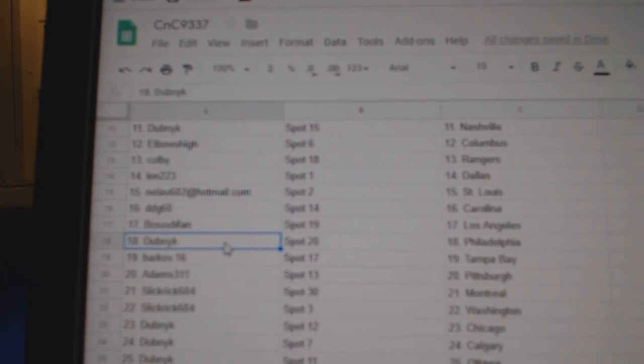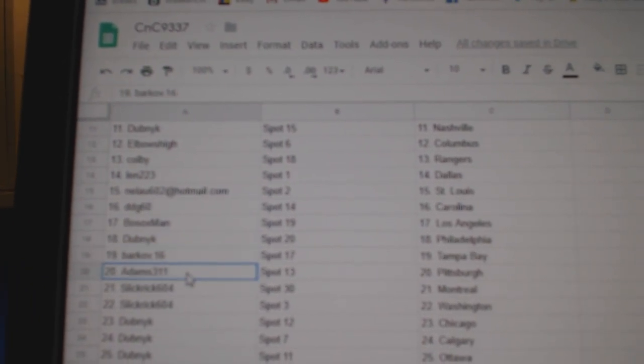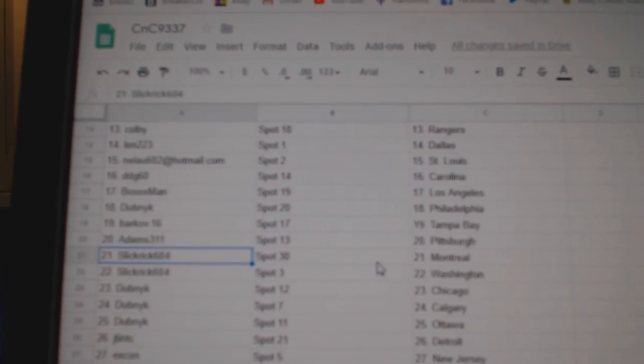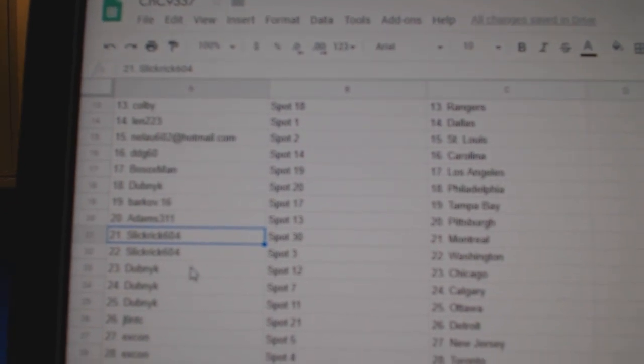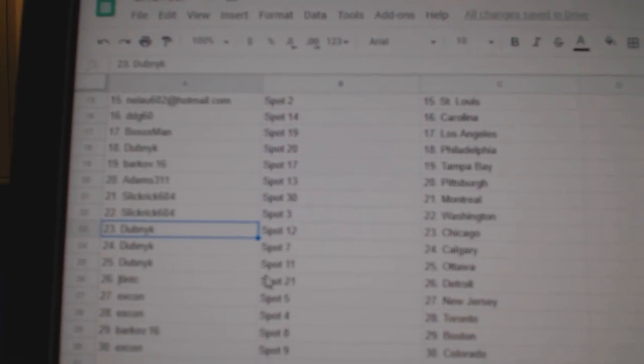Bosox LA. Dubnik Philly. Barkov Tampa. Adams Pittsburgh. Slick Rick Montreal. Washington. Dubnik Chicago. Calgary Ottawa.